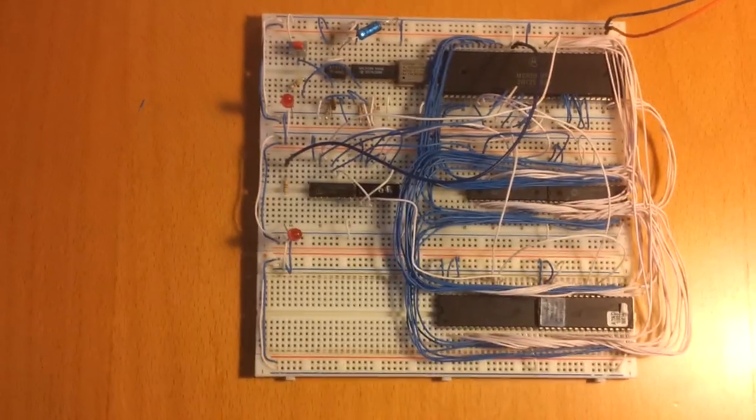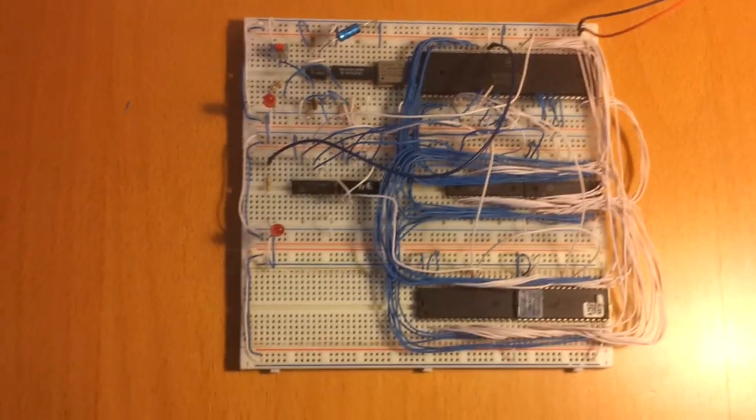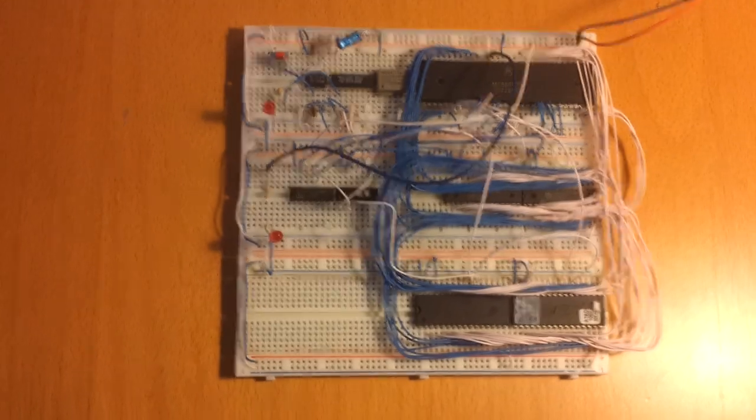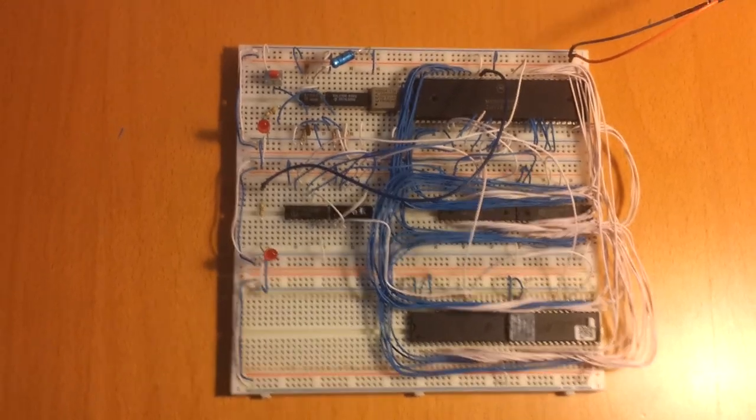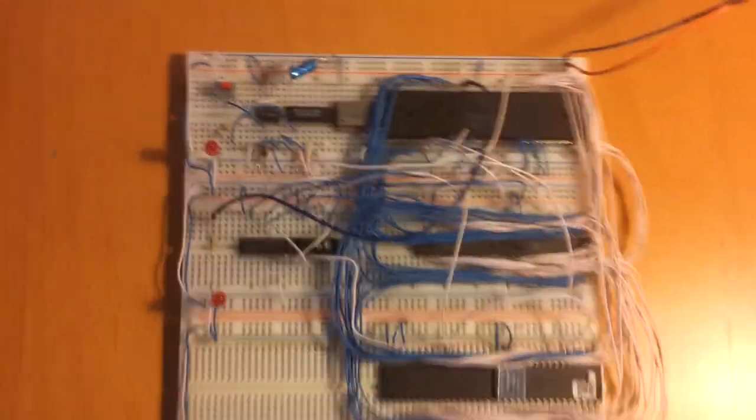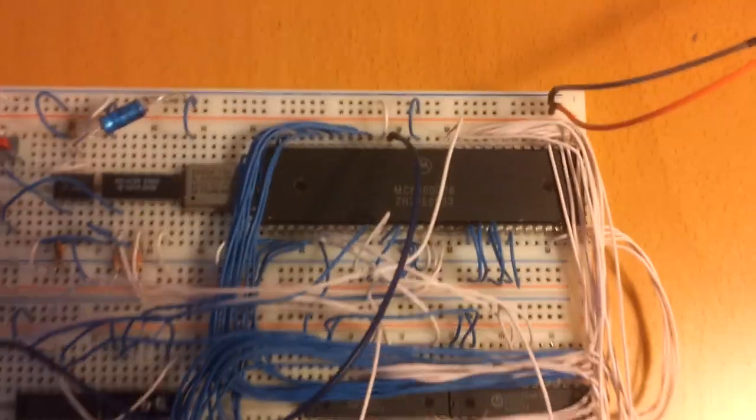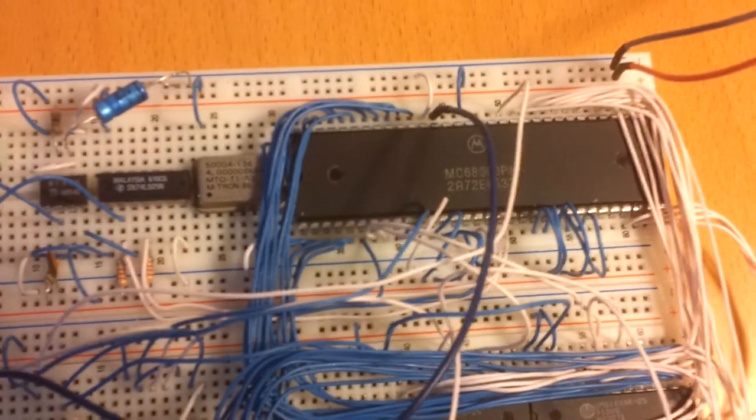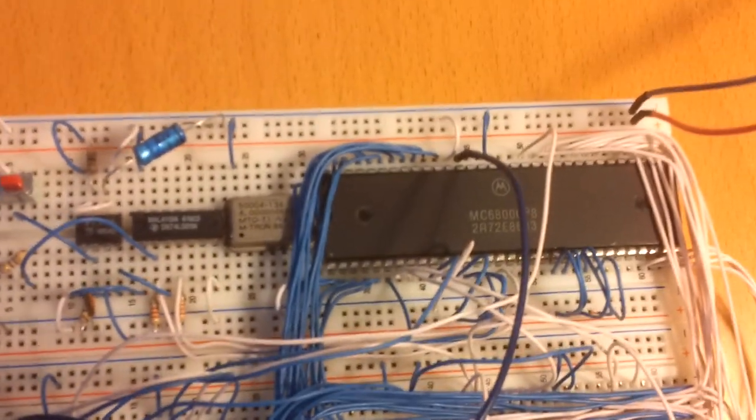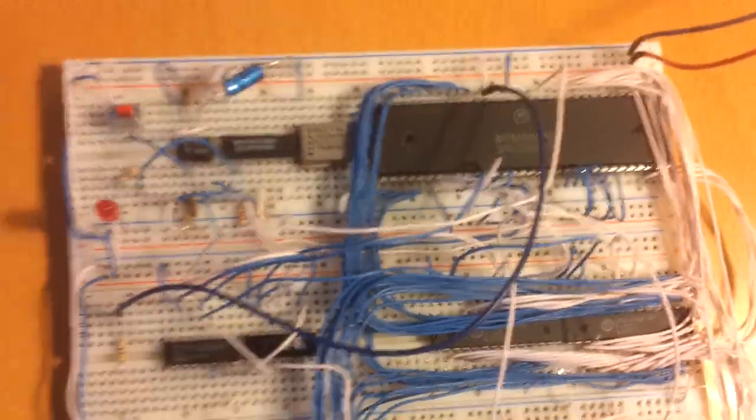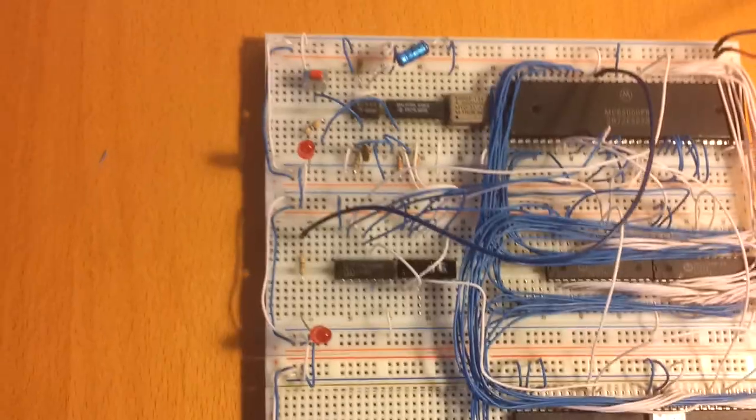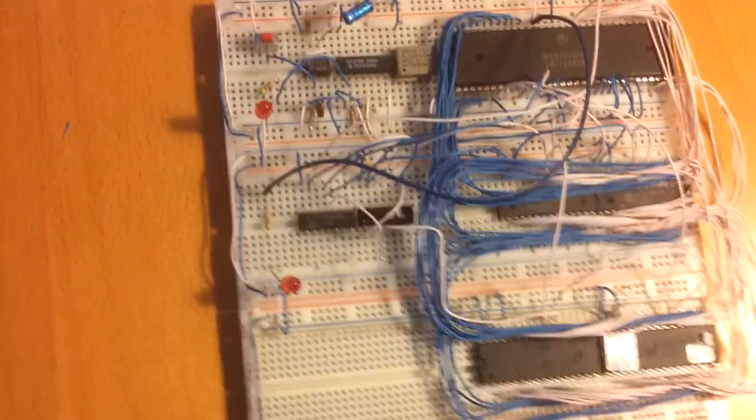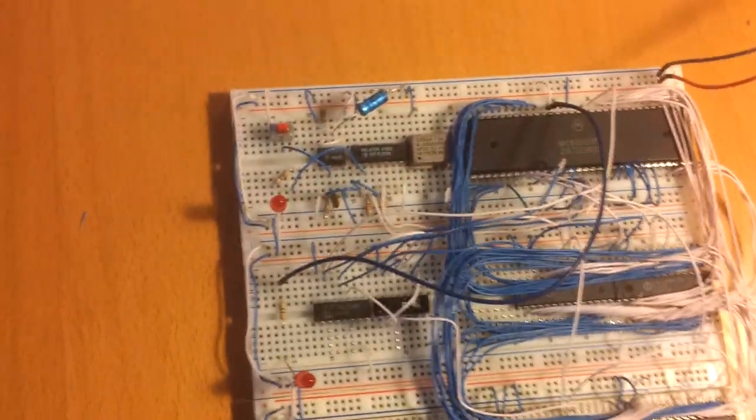Hello there, Chartreuse here, bringing you my homebrew computer I just built. It is based off a Motorola 68K, it's going to be a bit hard to see there. There it is. It's a full 68K, not just the one that has the 8-bit data bus.